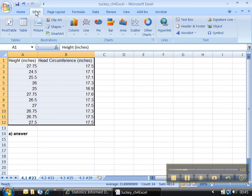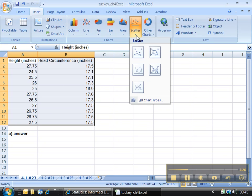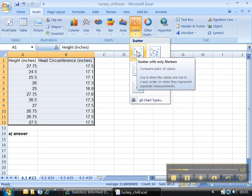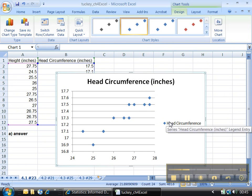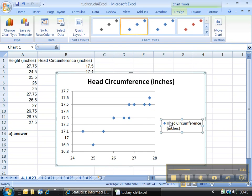Go to Insert, choose Scatter. There it is — Scatter. Click on it, and there you go. You've got a scatter plot. It's as simple as that.